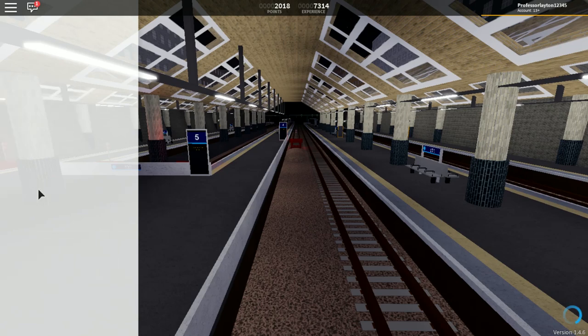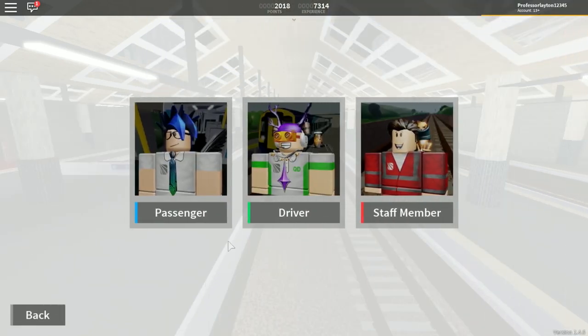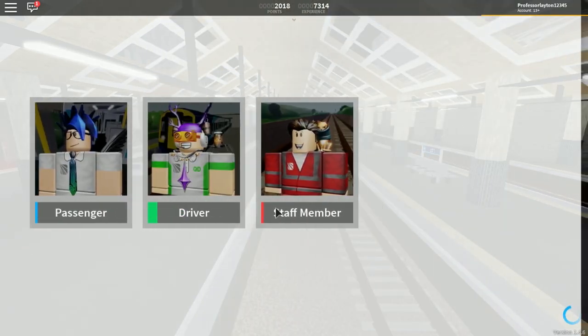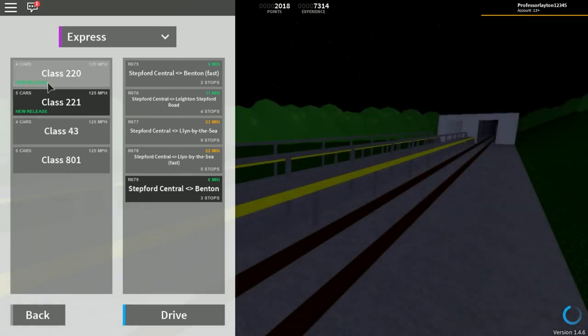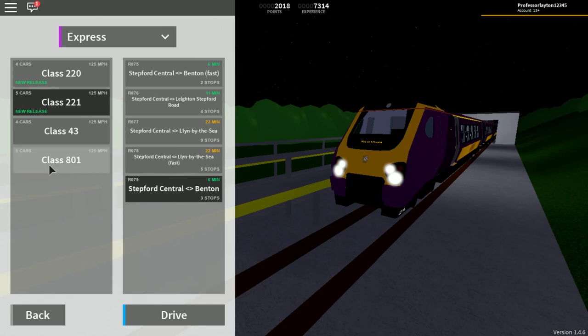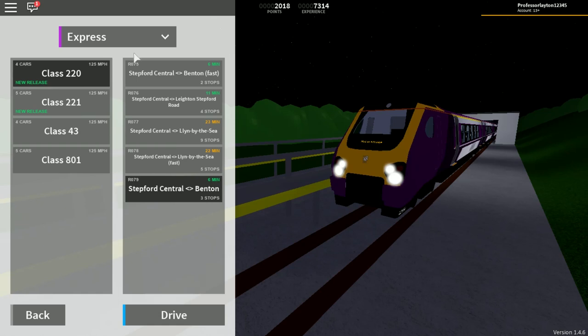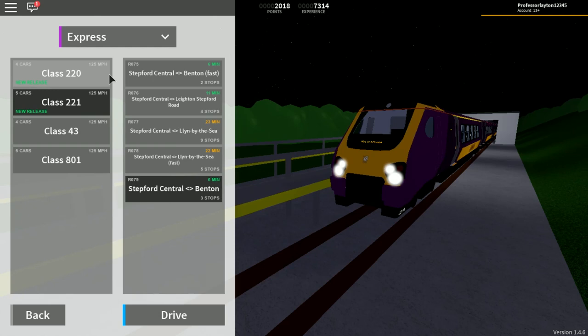Well, we have got a brand new train set, which is the class 220 and the 221. The 220 in its four-car variant and the 221 are five-car variant. Both are 125 miles an hour top speed and all of them have the same routes. As you can see, the class 220 has the regular express livery and the 221 has the 10 million livery, specially done for this model.